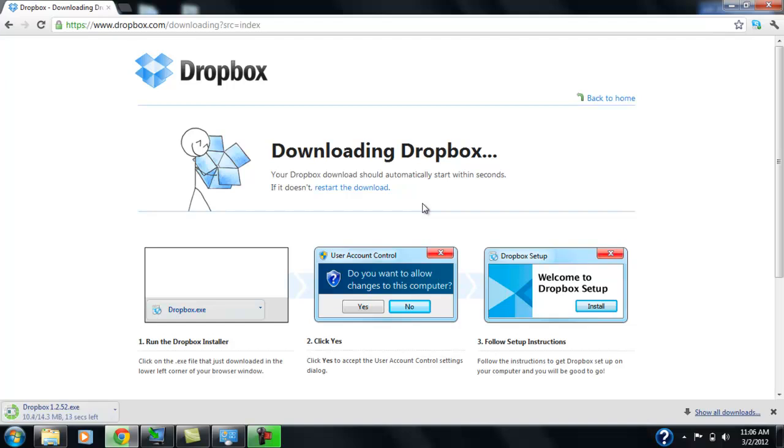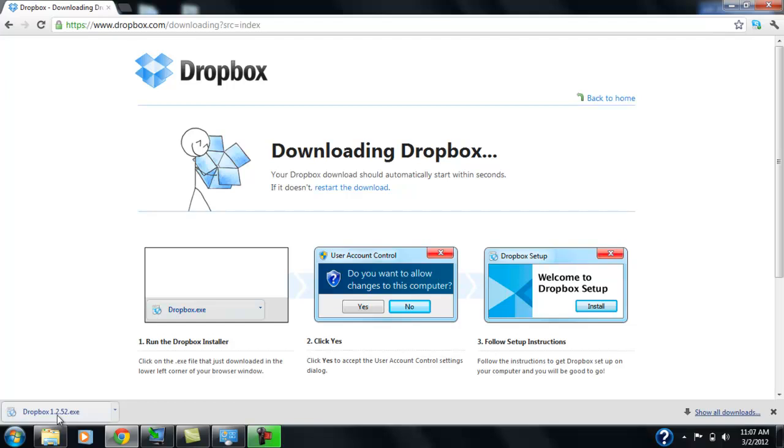And basically you can sync it to all your devices. If you have a desktop, you have a laptop, you have your phone. And you can use it anywhere. So we're going to wait for it to download. And then we're going to, there it is. And now we're going to install it. So we'll go click on it.